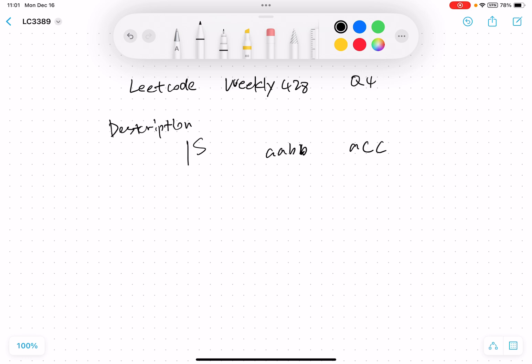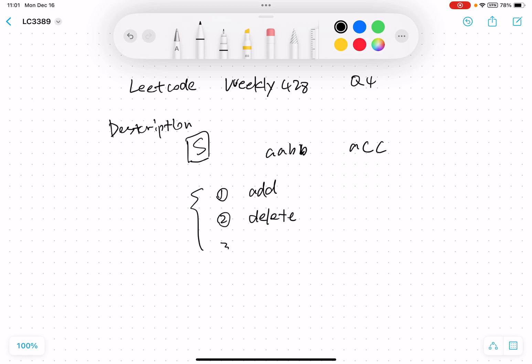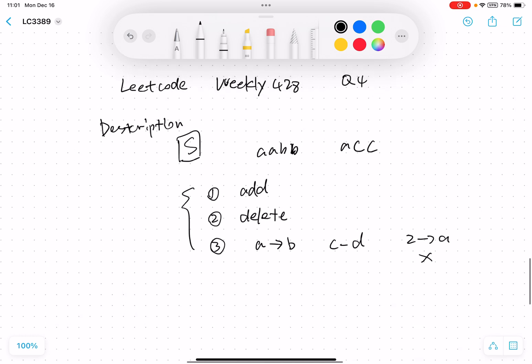For a given string S, we have three kinds of operations. First, we can add any character into the string, or we can delete any character from the string. For the third operation, we can update one character to the next character in the alphabet table. For example, we can change A into B or change C into D, but we cannot change Z to A. What we need to do is perform the minimum number of operation steps to turn the given string S into a good string, and return the minimum steps needed.